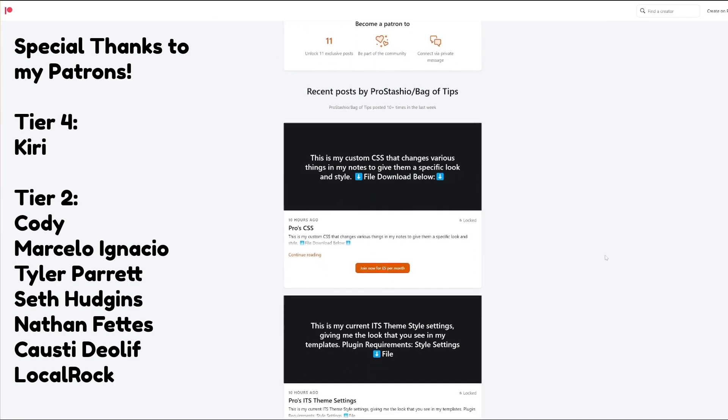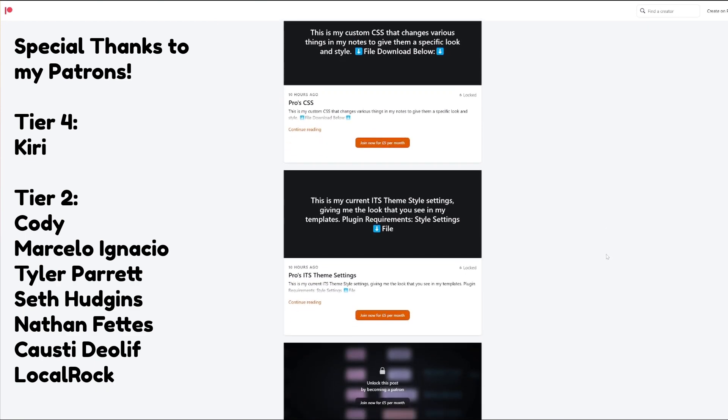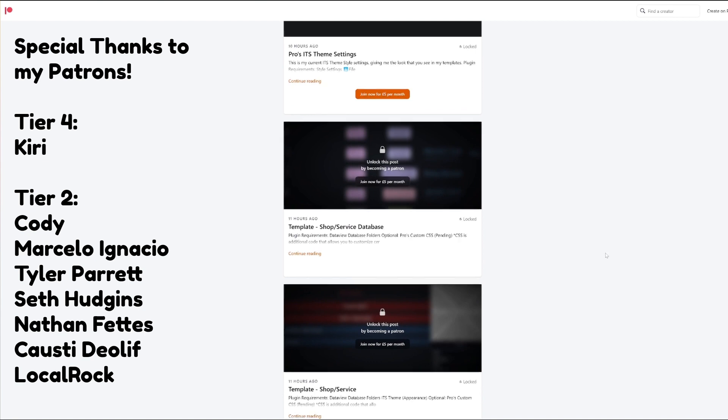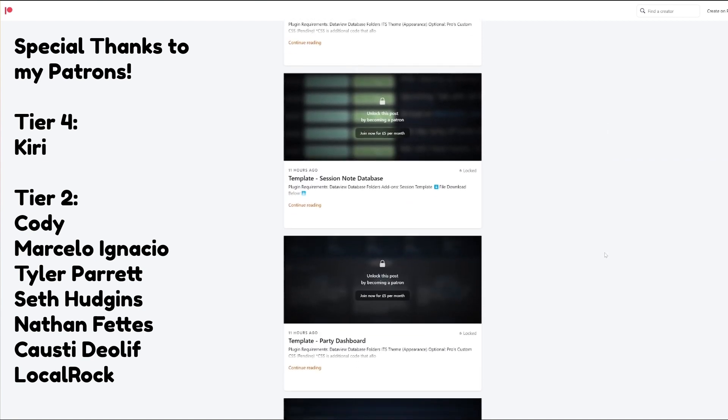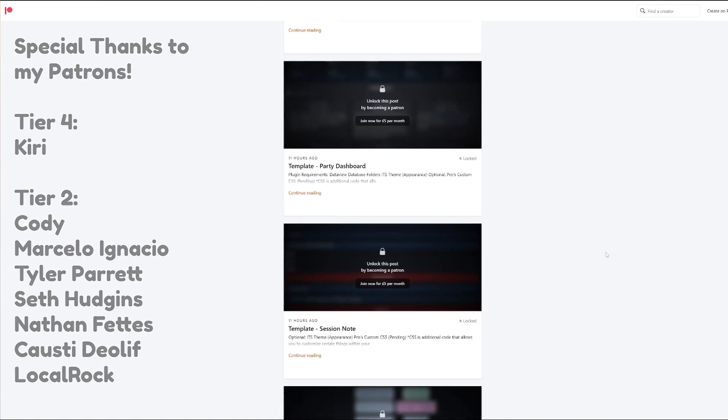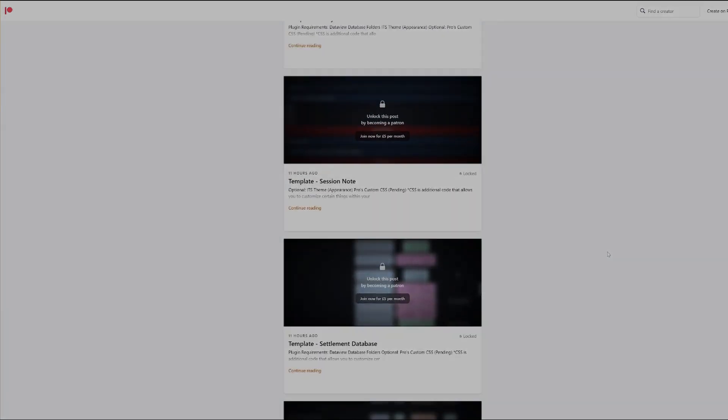With that though guys, that's all there is to the ITS theme. Hope you enjoyed and cheerio! Thank you very much!